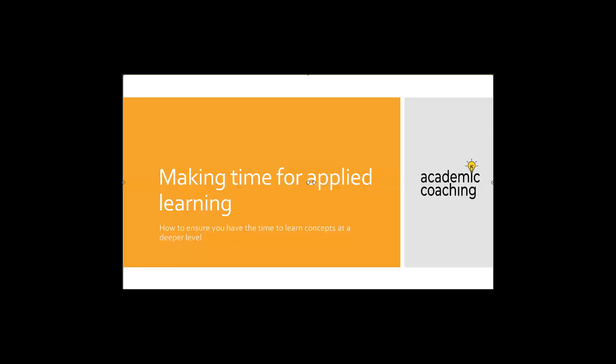This is going to be an opportunity to think about engaging with your knowledge at a deeper level. The skill of applied learning is really highly valued in upper division coursework where it's not enough to just know the information, you need to know how to use it and apply it into real world, hence application. So we are going to first walk through what applied learning is, why it's valued, and then talk a little bit about how to fit it into your study schedule.